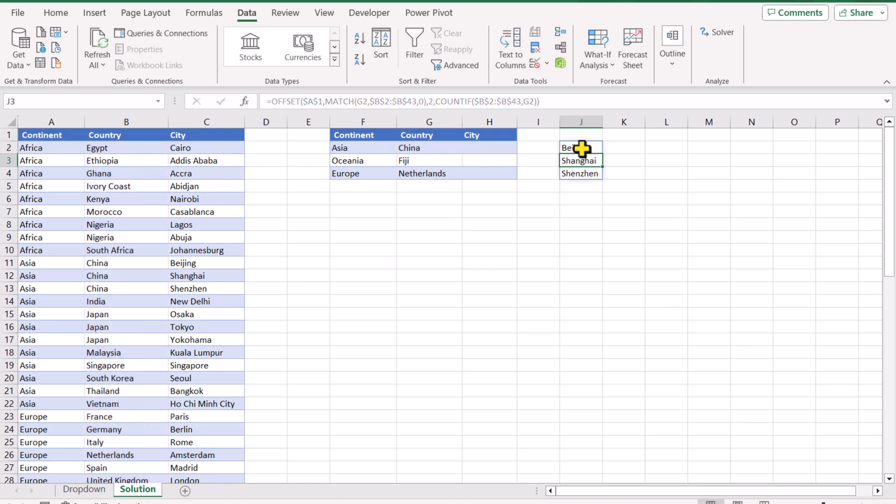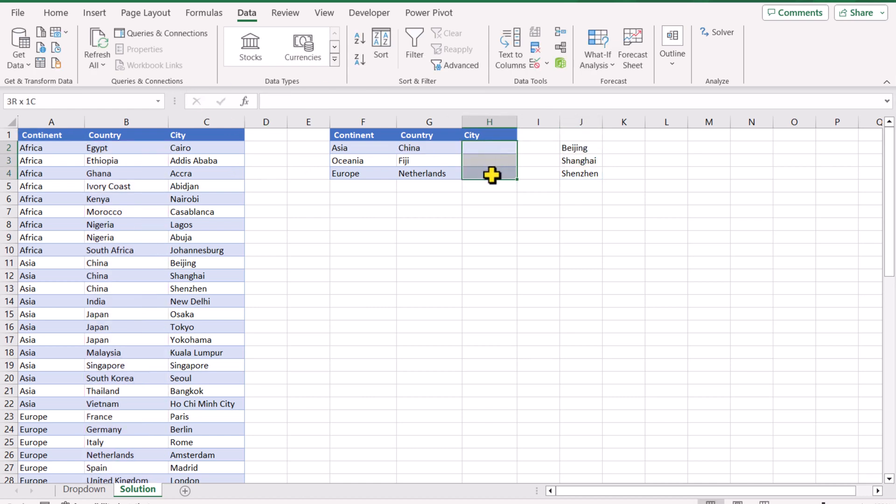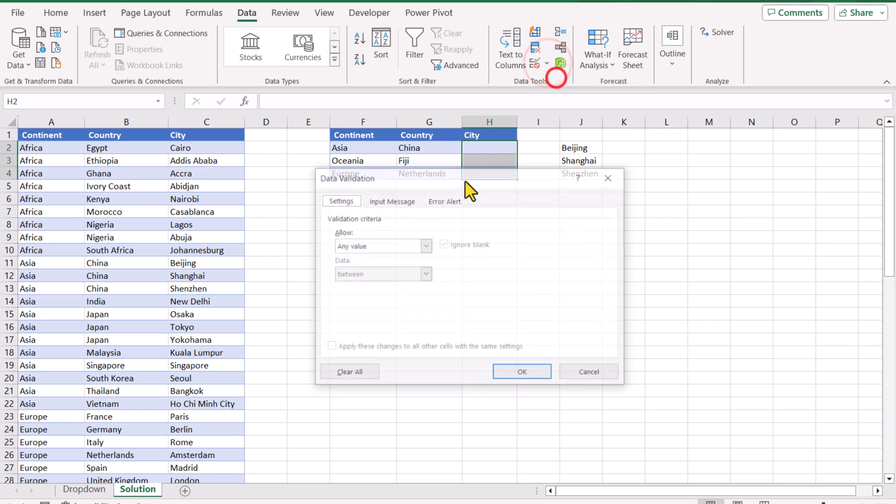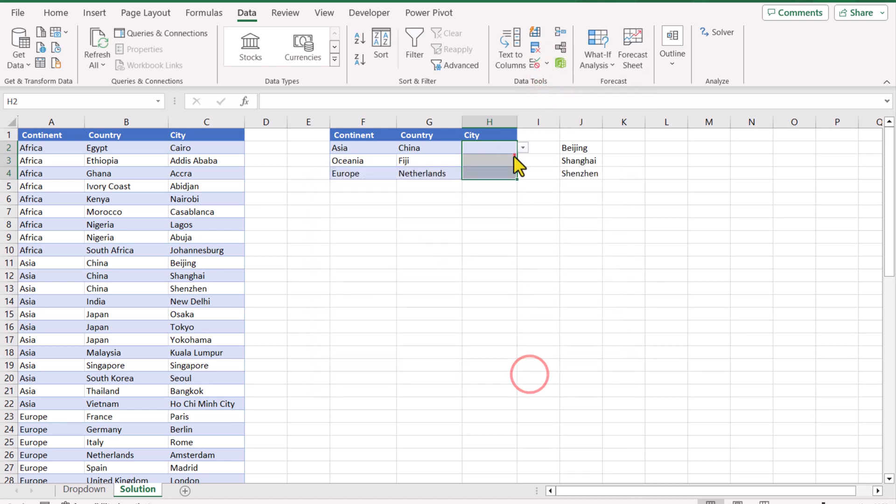We simply copy this function, select the cells you want to apply data validation to, go to Data Validation List, Ctrl+V to paste, hit OK, and this is how we can create three levels of dropdown with a very easy and unique formula.